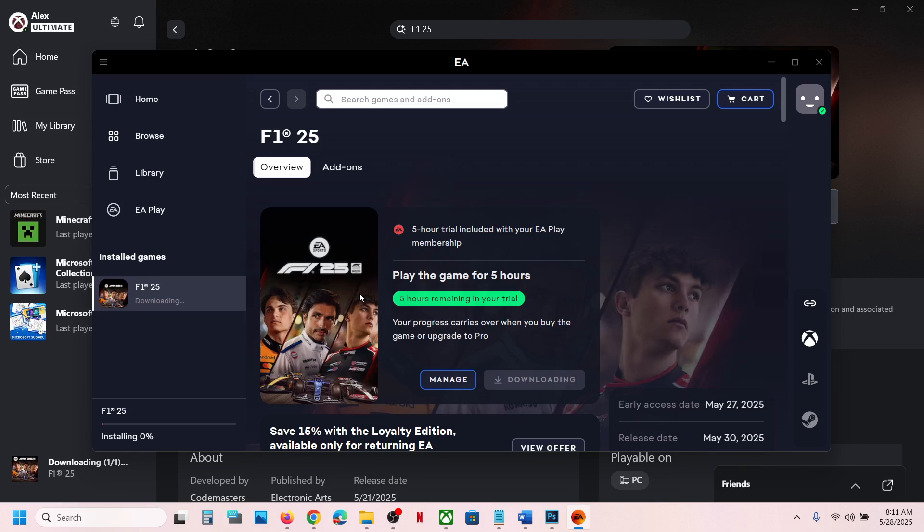So this is how you can download, install, and play F1 25 EA Play free trial if you have a Game Pass subscription. So that will be all. Thank you so much for your time. Please like this video and subscribe to my channel.